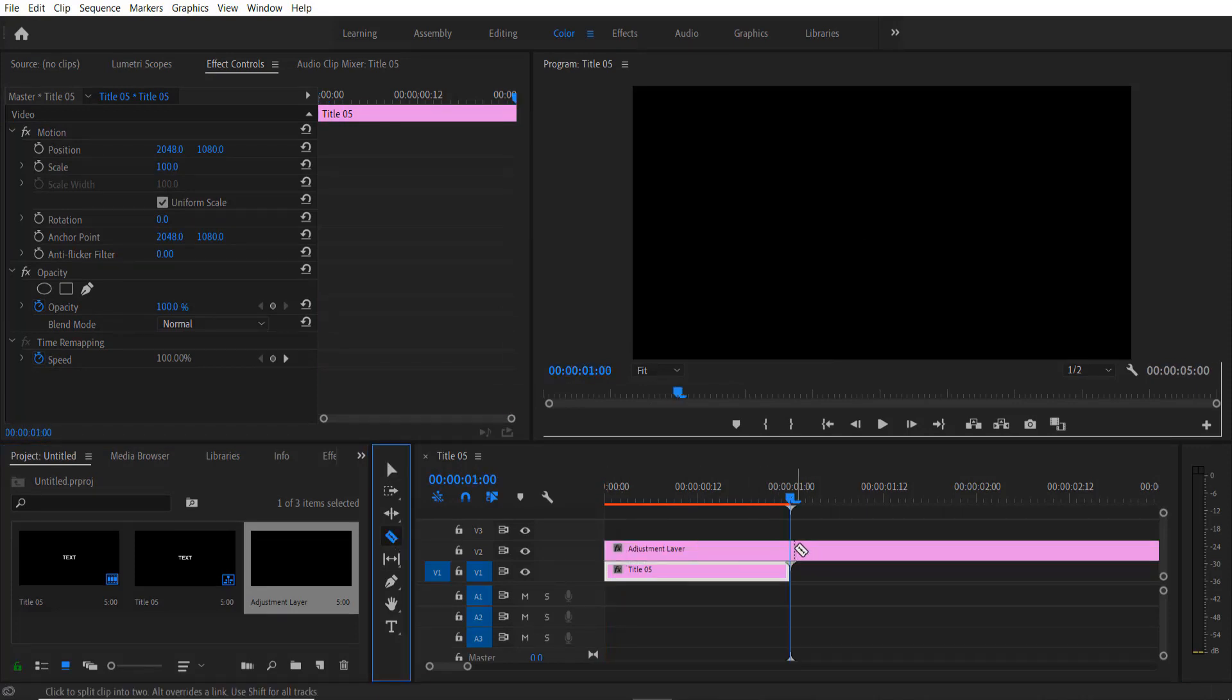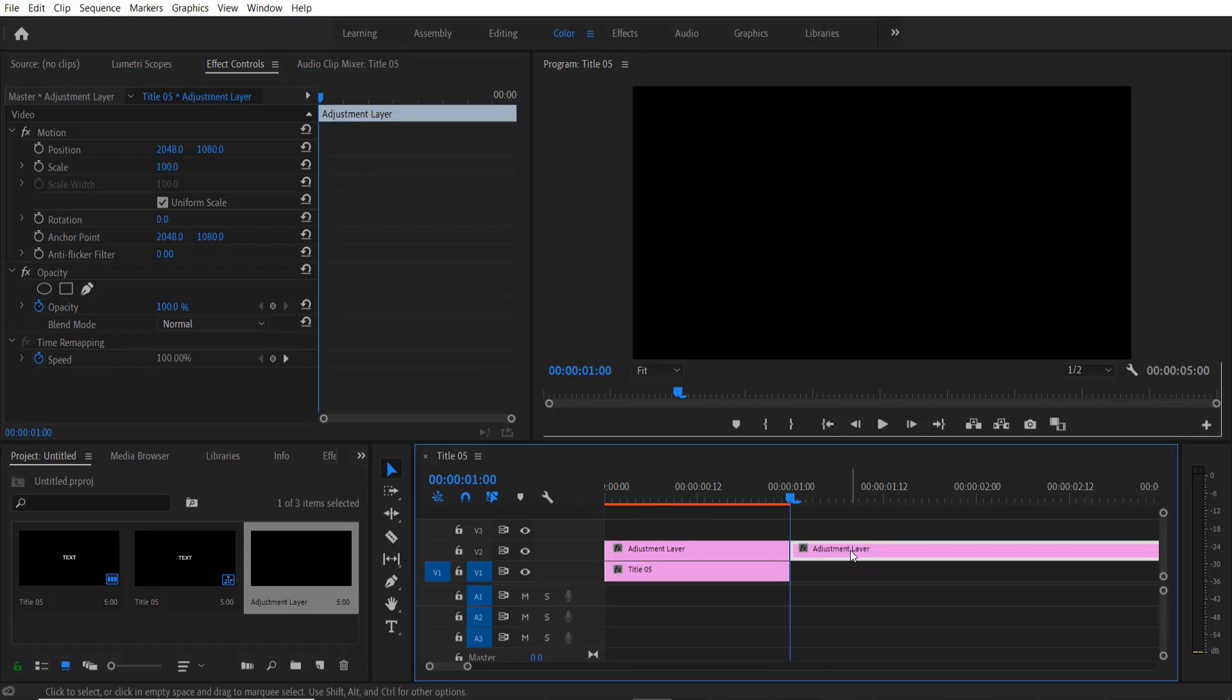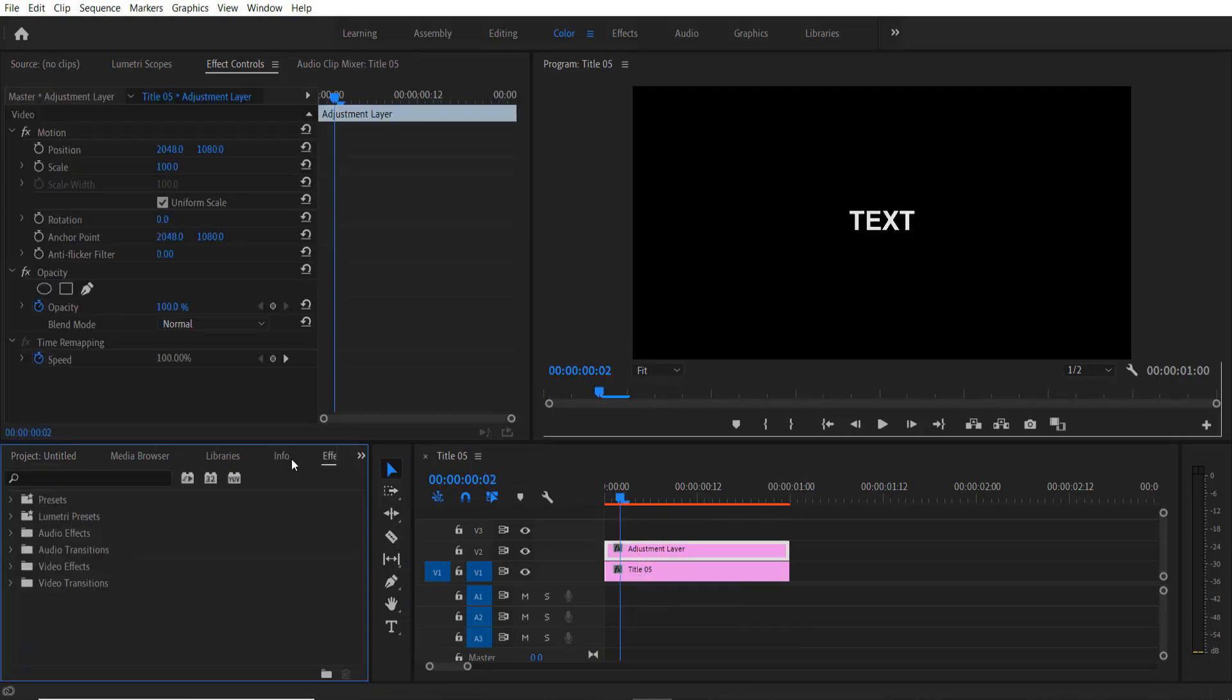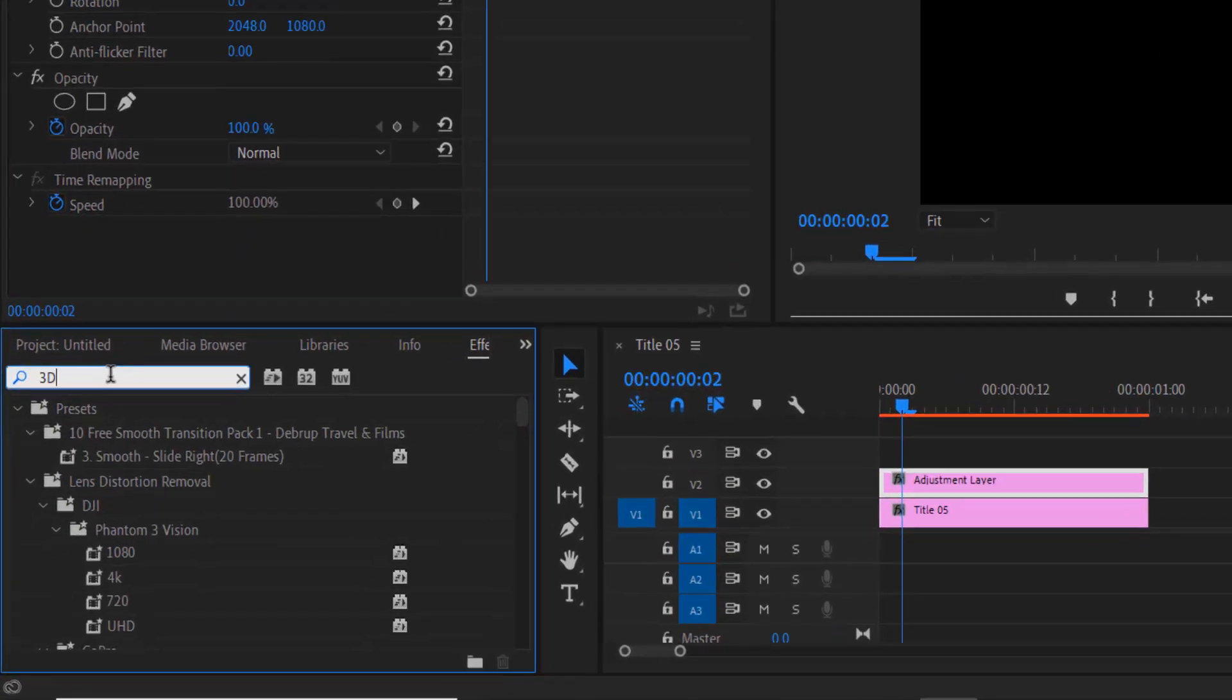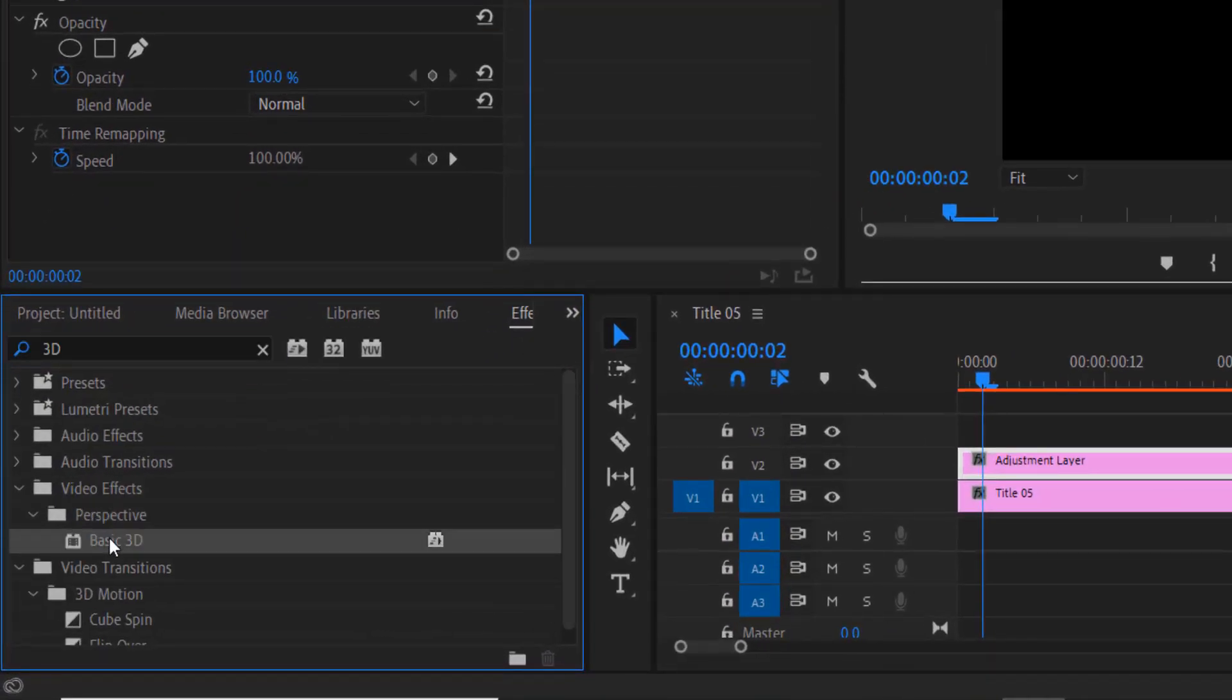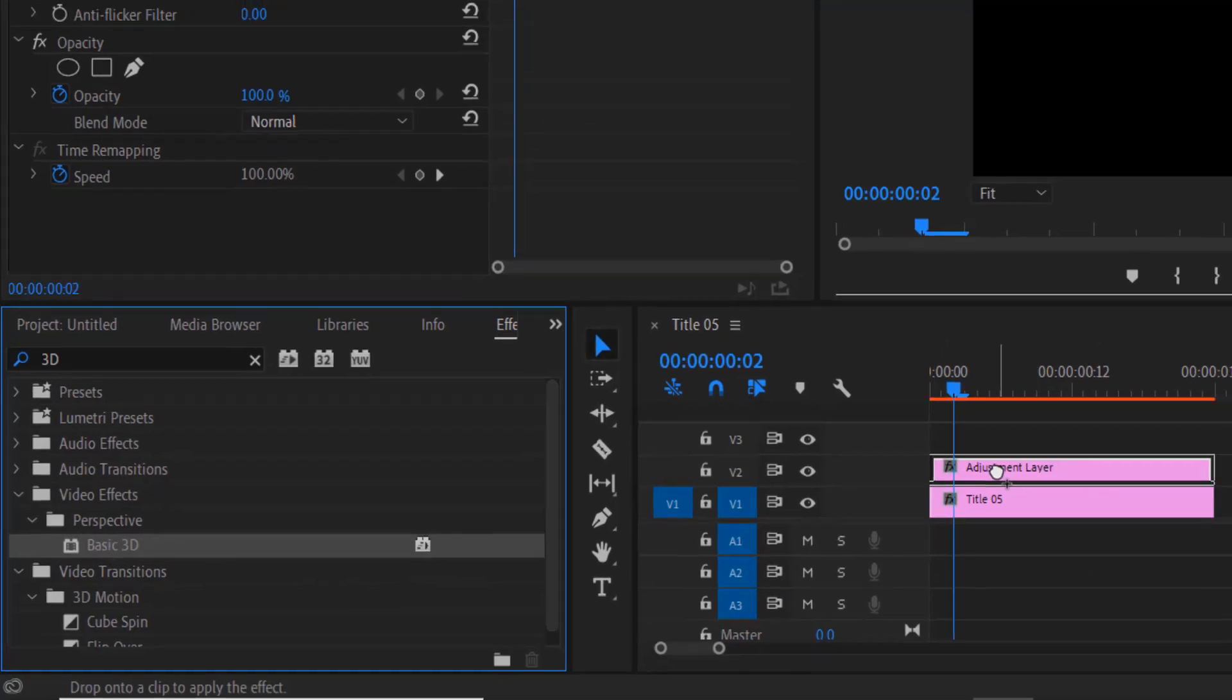I'm going to cut it over here. Go to Effects and type Basic 3D, Video Effects, Perspective, Basic 3D. Drag this into your adjustment layer right here.